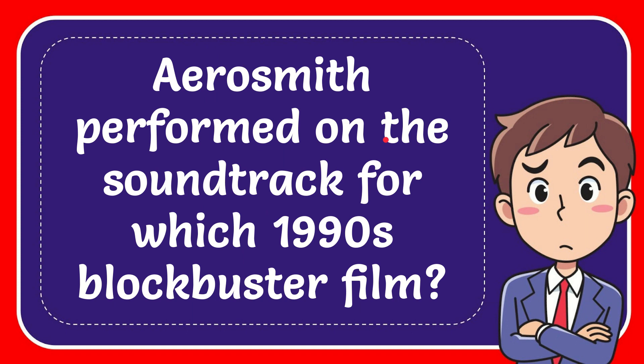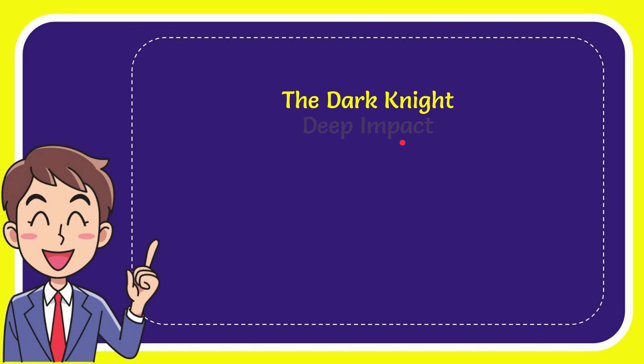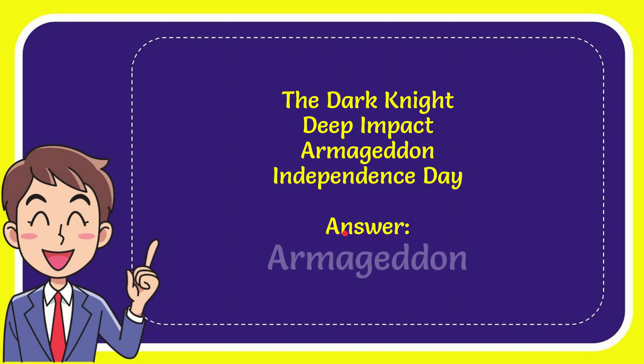Aerosmith performed on the soundtrack for which 1990s blockbuster? I'll give you a list of the options. Here is the list of options: The Dark Knight, Deep Impact, Armageddon, and the very last option is Independence Day. And the correct answer for the question is Armageddon. That's the answer for the question.